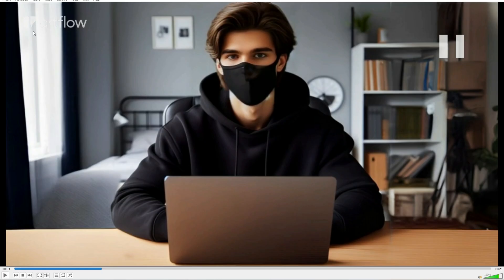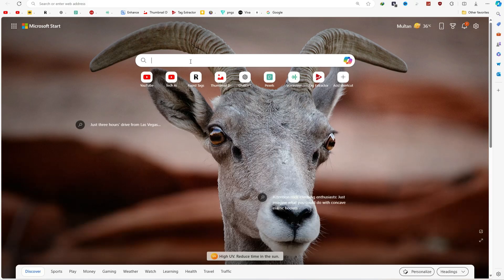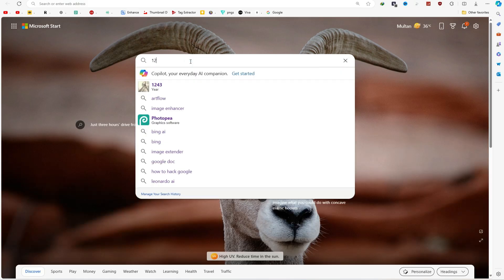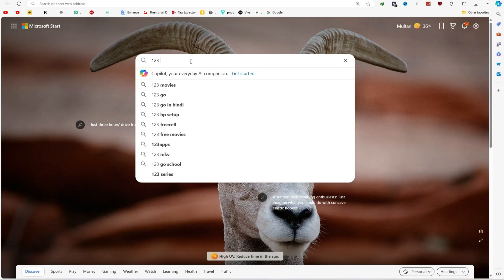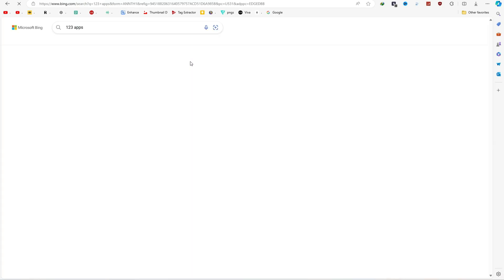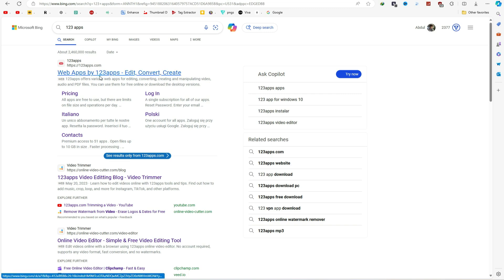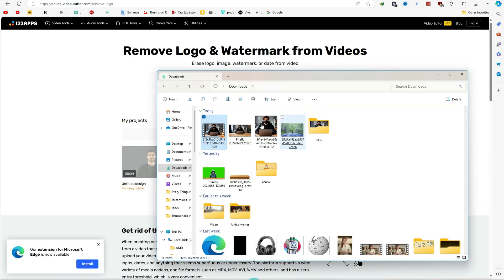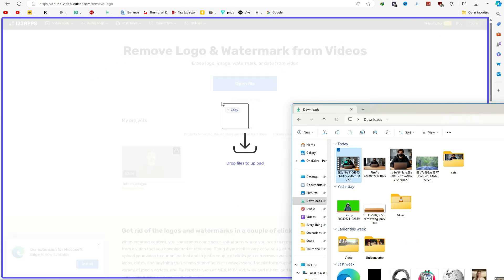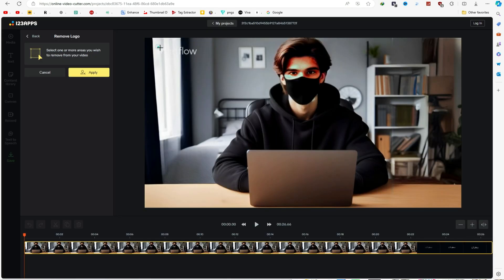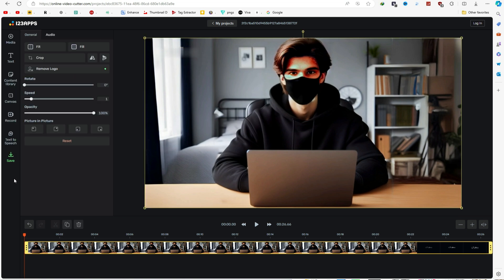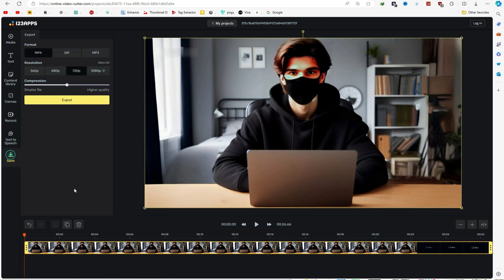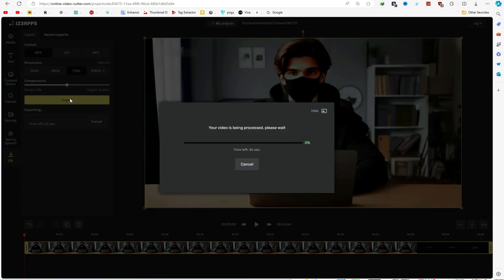You might notice a huge watermark on the video. Let's remove it. Open a tab, search for 123 apps on Google, and select the first result. Scroll down to Remove Logo from Video, upload your video, draw a rectangle over the watermark, and click Apply. Once the watermark is removed, save and export your video.